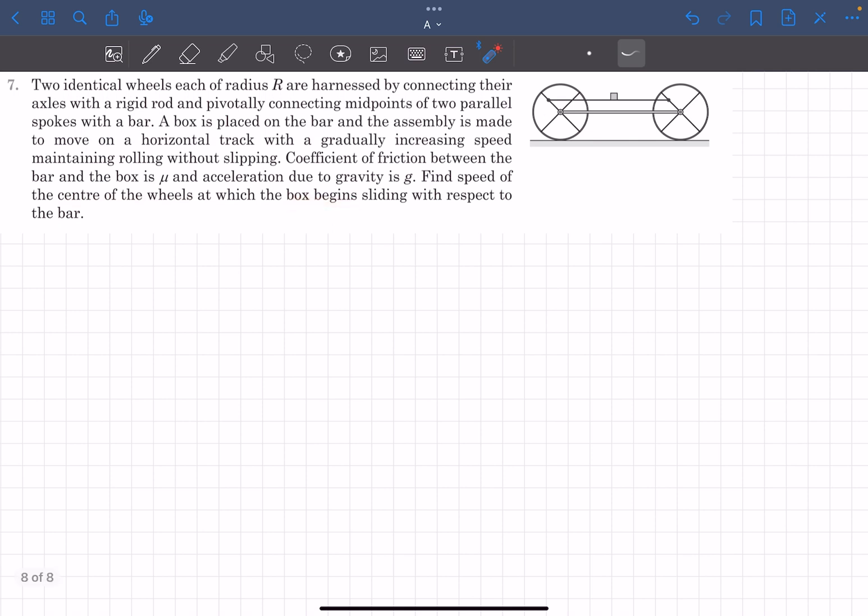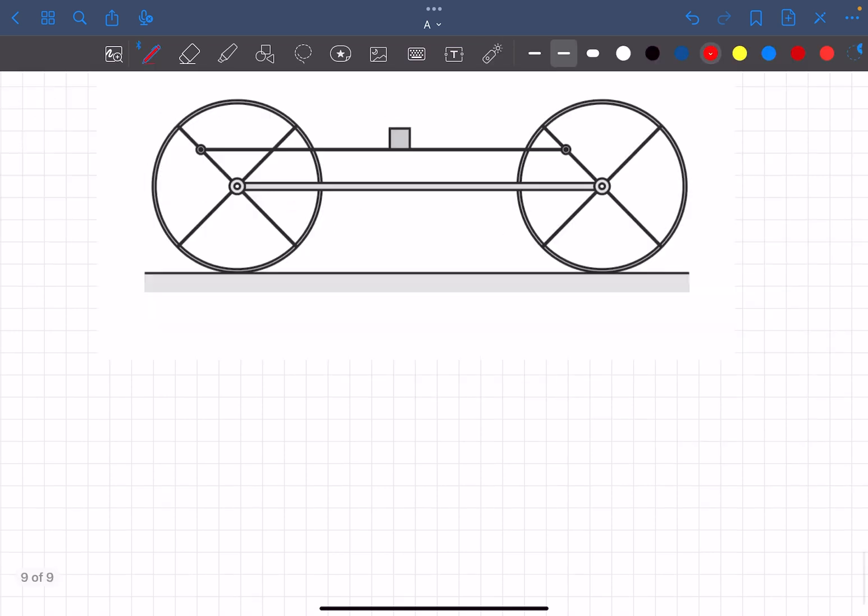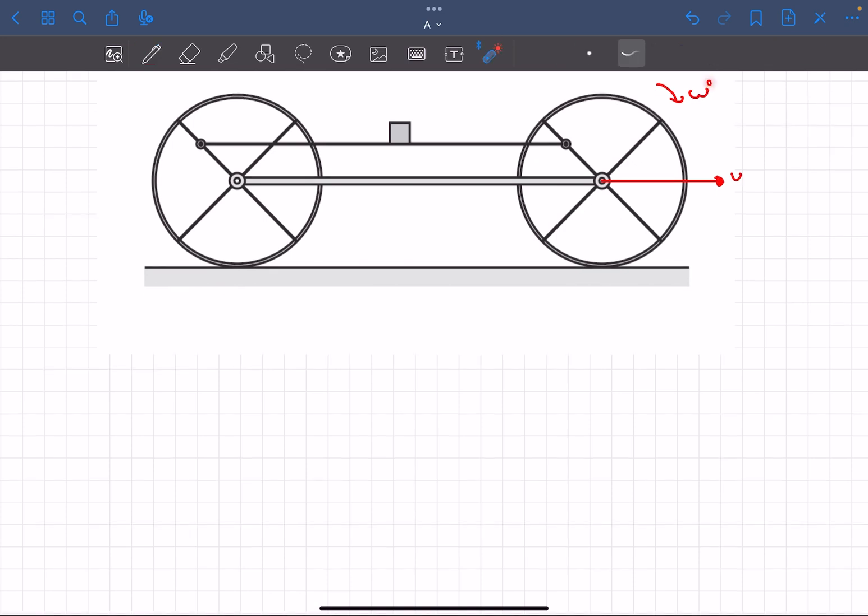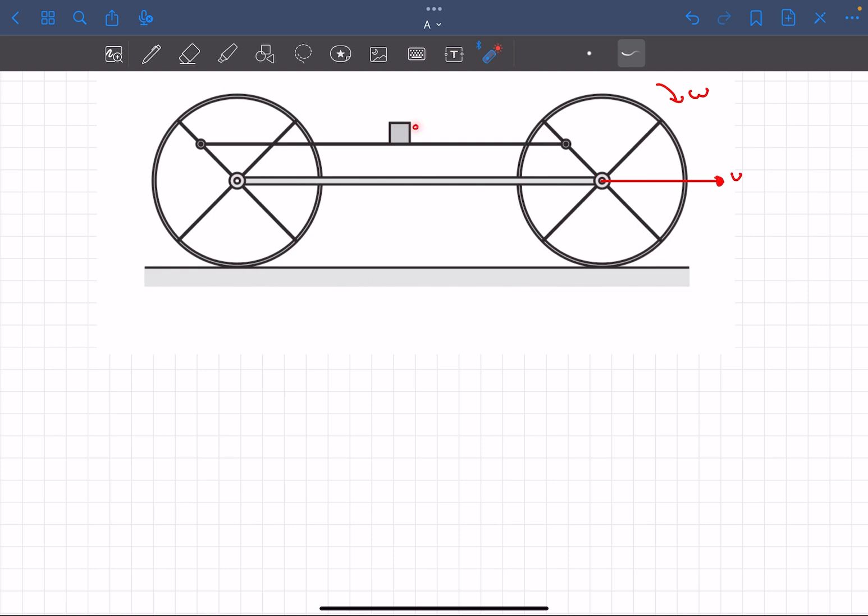Now let's look at an enlarged diagram of the situation. These two wheels over here are rolling without slipping, so let's say its angular velocity is some ω and the speed of its center is v. It's going to be the same for both the wheels. Basically what they're saying is that after some time, at some specific value of the speed, the block over here will start slipping relative to the rod and we have to find that particular speed.